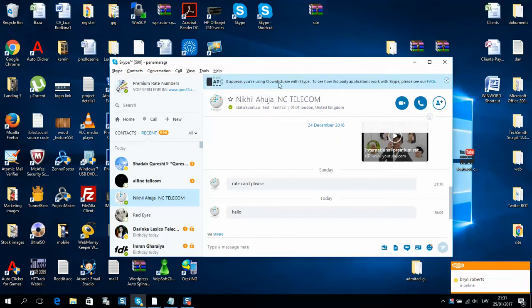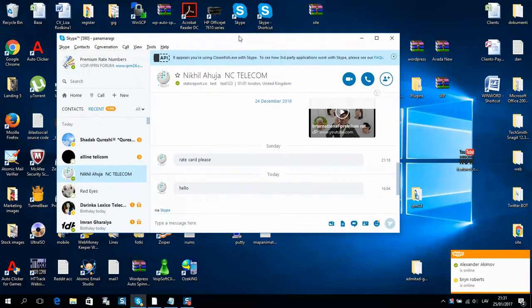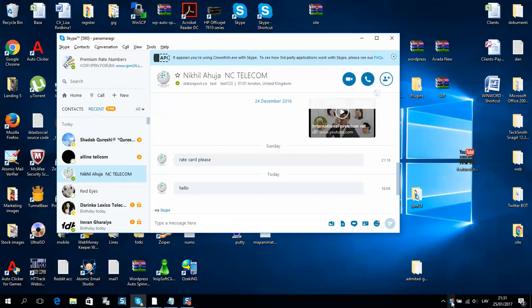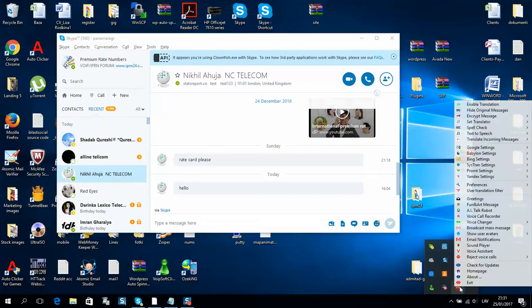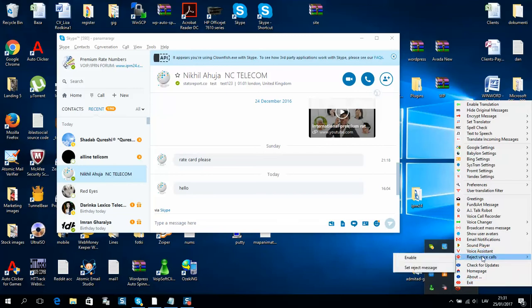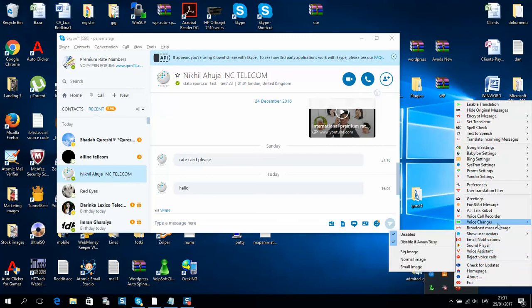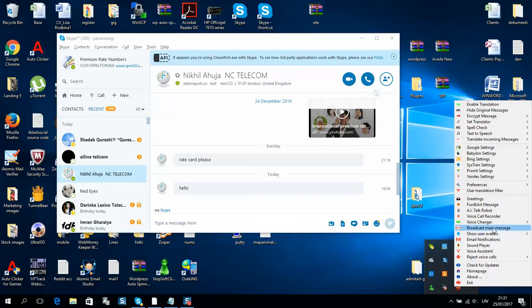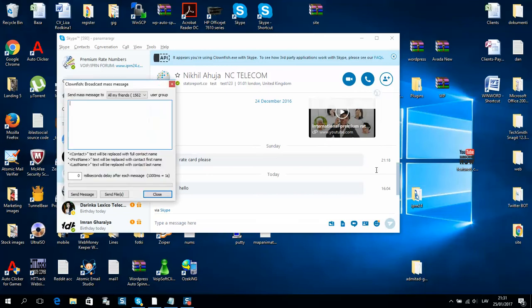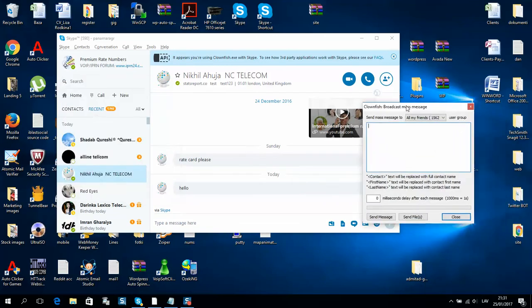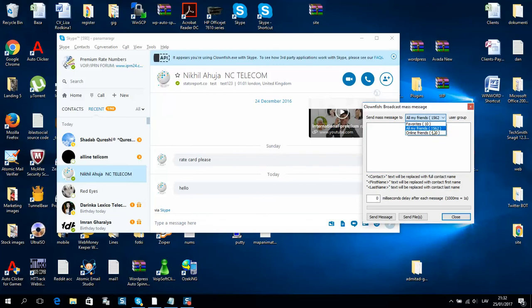Let's allow access. Here we can open and right click to see what we can do. We will use broadcast mass message. Here it is: set mass message to all my friends or online friends. I will send to all.